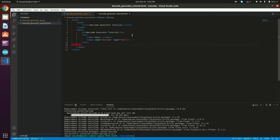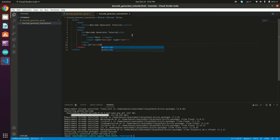Then I'll create an image tag. The id of this tag is going to be 'barcode', because we're going to use it to display the generated barcode image returned from our API.